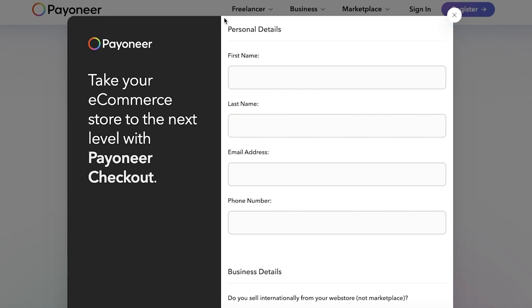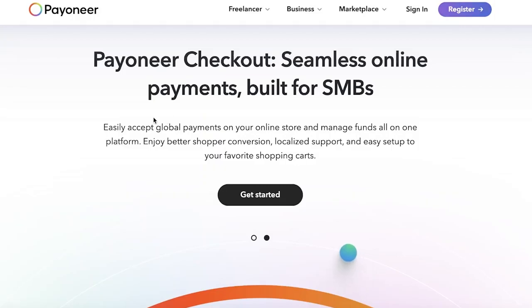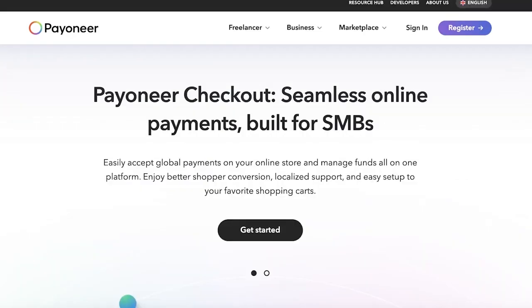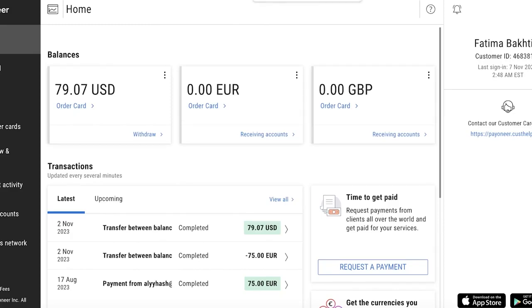This was just the first method. There are alternate ways to get started. If you already have a Payoneer business account and don't want to set up Payoneer Checkout, it might be slightly simpler for you. If you have a pre-existing Payoneer business account — not a personal account — you can follow these steps.